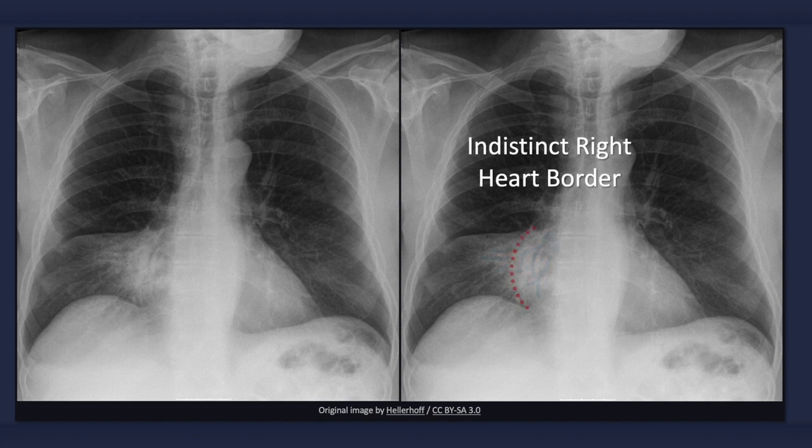Consolidation of the right middle lobe results in effacement of the right heart border, obscuring the interface between the lung and the heart. This is referred to as the silhouette sign.